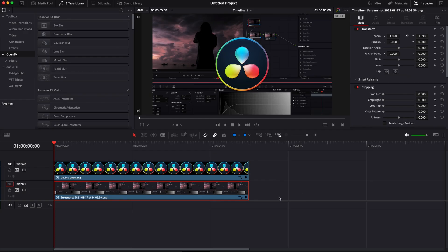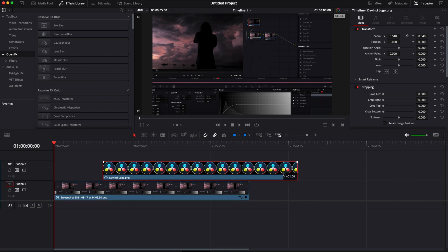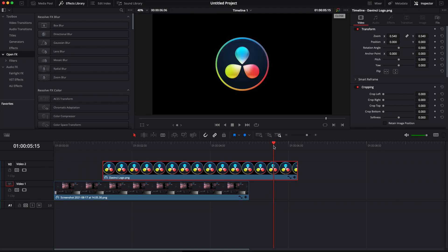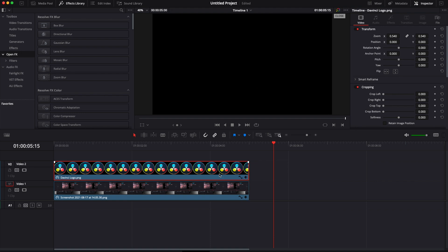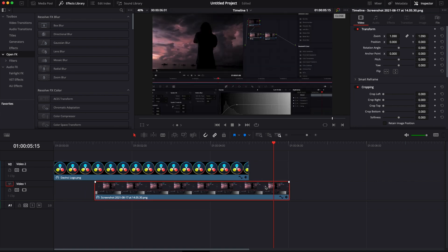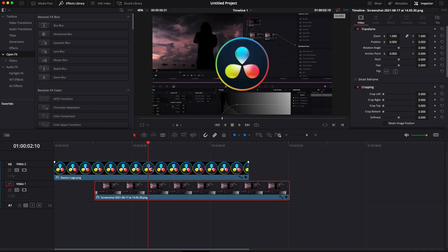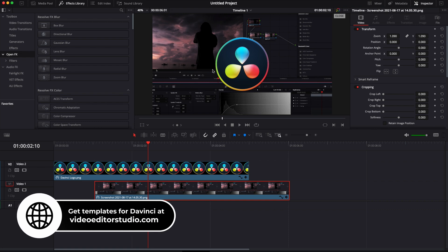In DaVinci Resolve 17, we are on the edit page. As you can see, I have two clips in my timeline: the logo of DaVinci Resolve and a screenshot of me editing a clip in the color page. The first track is the background, and on the second track we have the logo. I want to create separation between these two by blurring the background screenshot.